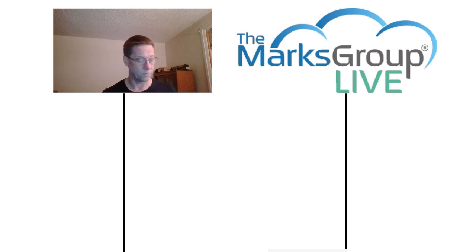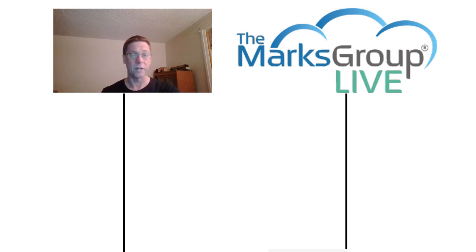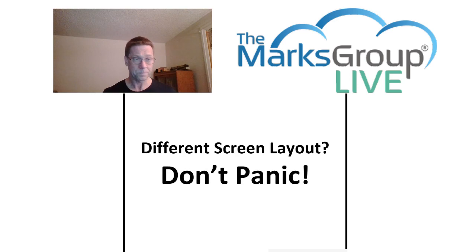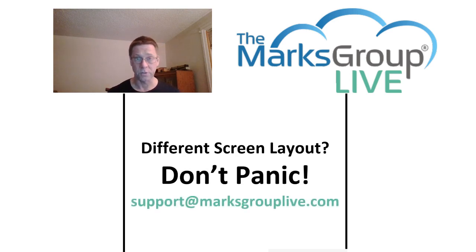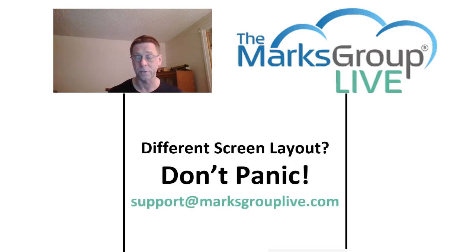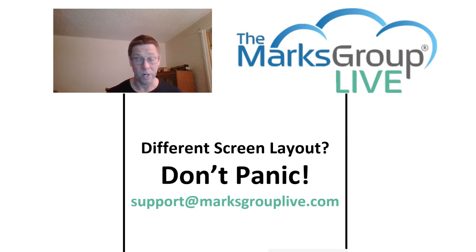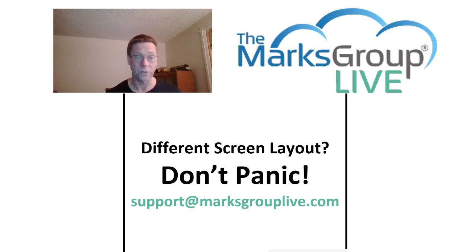One quick note, of course, if your screen does not look like mine, don't panic. Different versions of Zoho may have slightly different screens, may look slightly differently. Your installation may be set up differently from mine. If you try to replicate what I'm doing and you get stuck, let us know and we'll see what we can do to help you out.